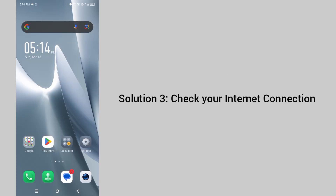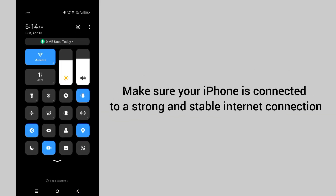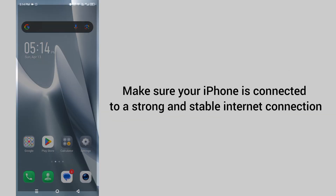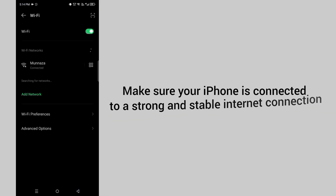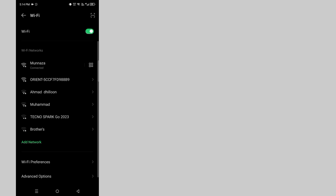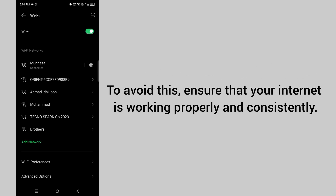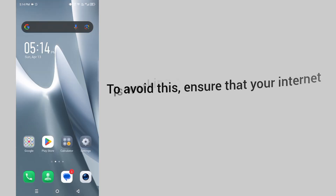Solution 3: Check your internet connection. Make sure your phone is connected to a strong and stable internet connection. This issue is often caused by a weak or unstable connection. To avoid this, ensure that your internet is working properly and consistently.